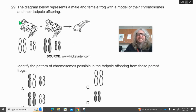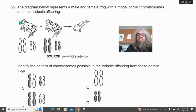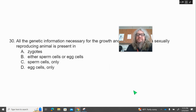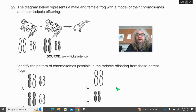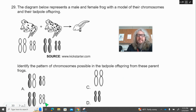Number 29. The diagram below represents a male and female frog with a model of their chromosomes and their tadpole offspring. Identify the pattern of chromosomes possible in the tadpole offspring from these parent frogs. Is it A, B, C, or D?